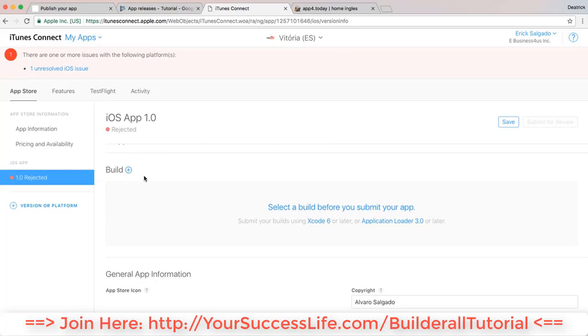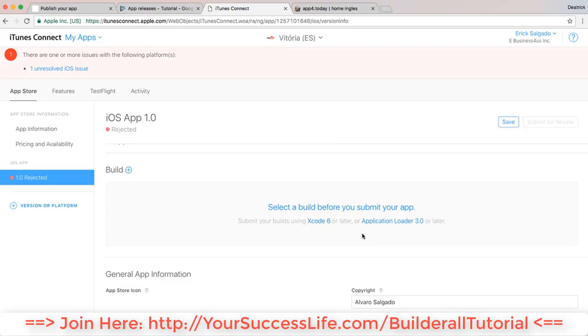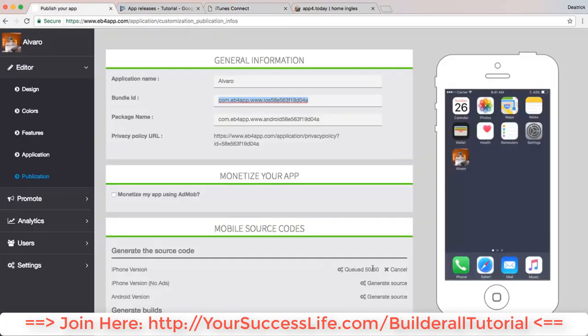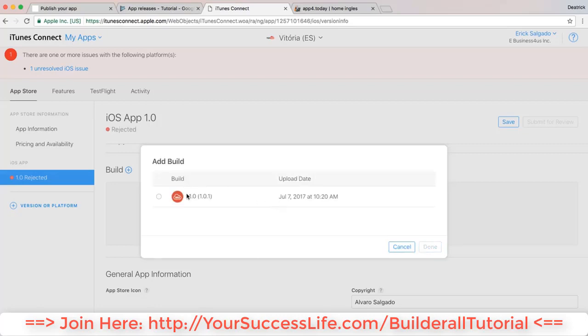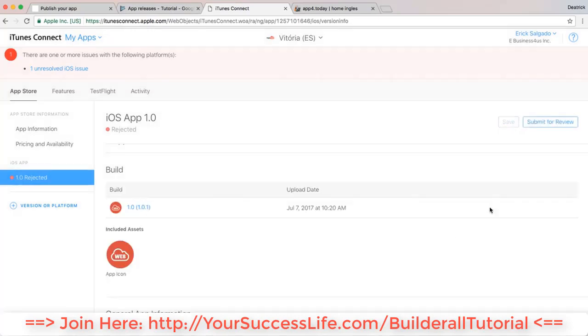And you can get this by using Xcode or Application Loader. So once you download these softwares, you can actually get your mobile source code and put it inside the software, generate that, and upload it to iTunes. Once you do, you click over here and your app build will be right here. You select it, click on Done, save your app, and you can submit for review.